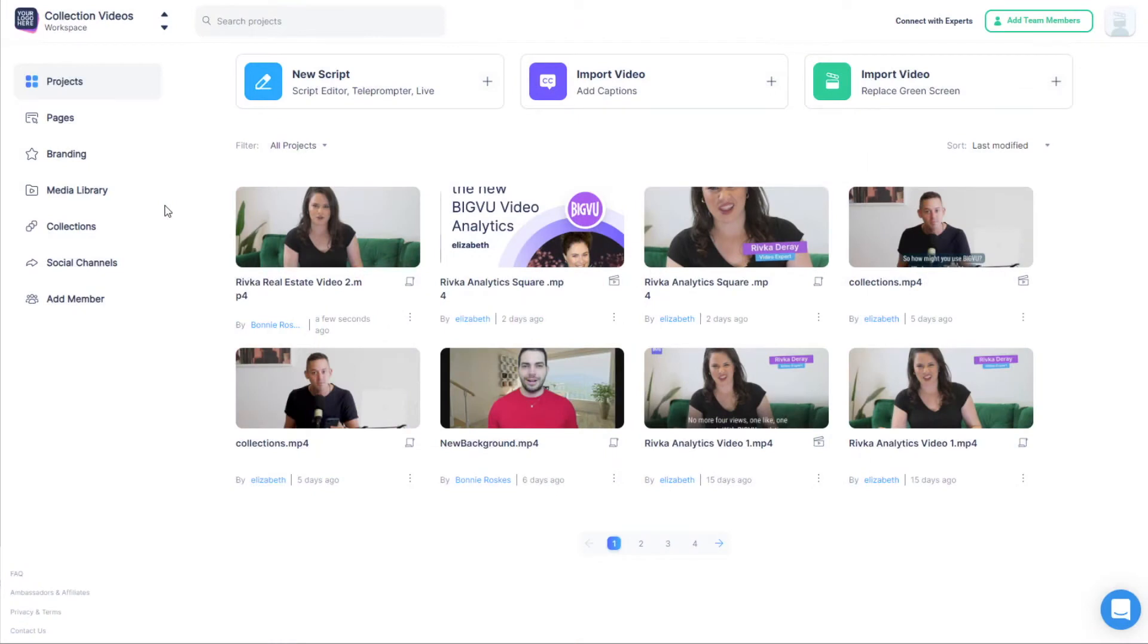In this video, I'll give an overview of Video Maker, BigView's interface for starting with a raw video take and applying captions and styling options for the final video.